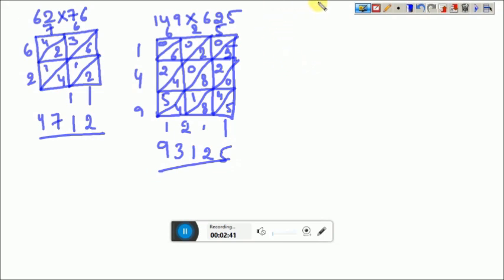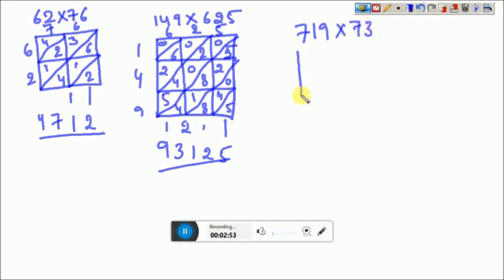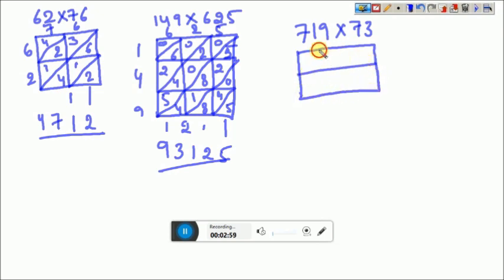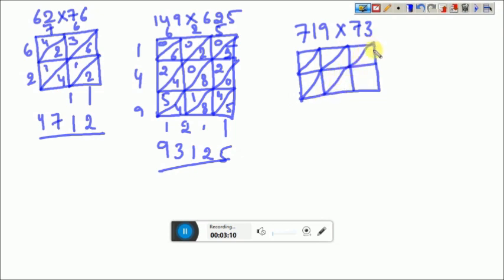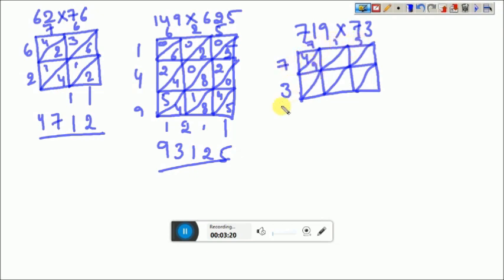Sir, what happens if 3×2 digit was asked in the exam? Have a look: 719×73. As this is 3×2, I am going to take a 3 by 2 matrix with 3 columns and 2 rows. I am going to divide each and every box into 2 equal halves. I am taking 73 at the rows and 719 in columns. 7×7=49. Next, 3×7=21, 7×1=07, 3×1=03. 7×9=63. Next, 3×9=27.